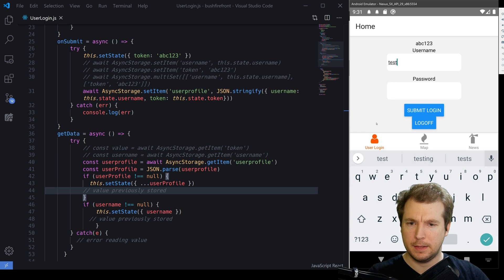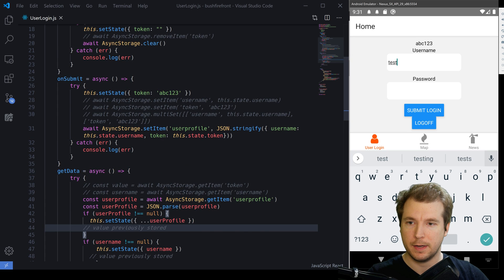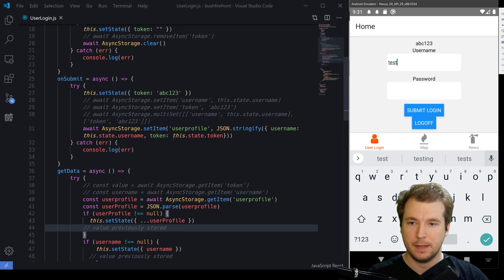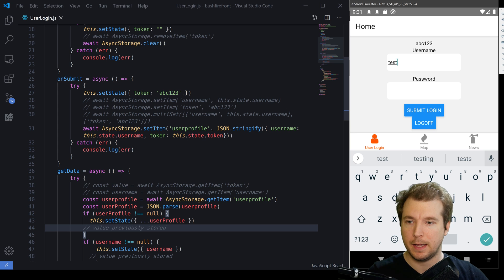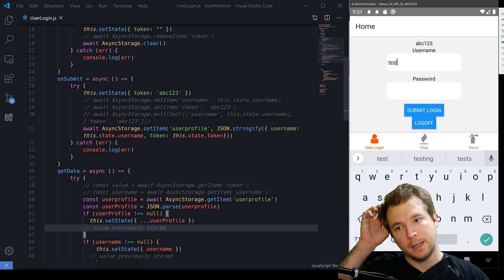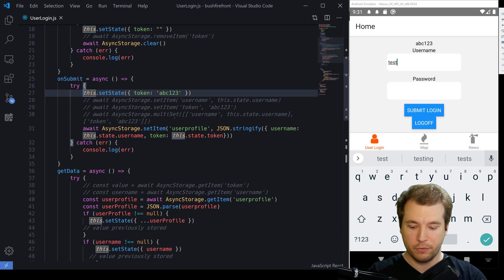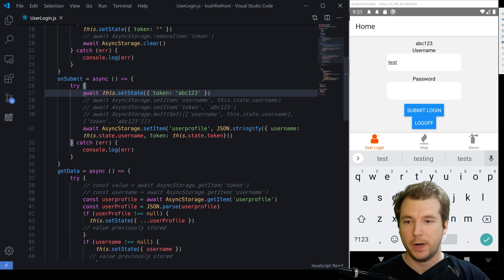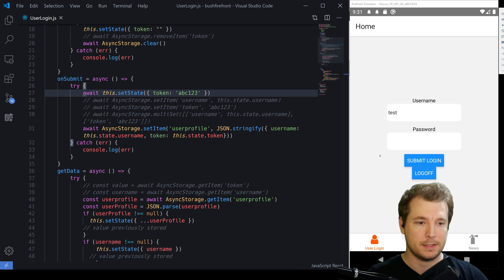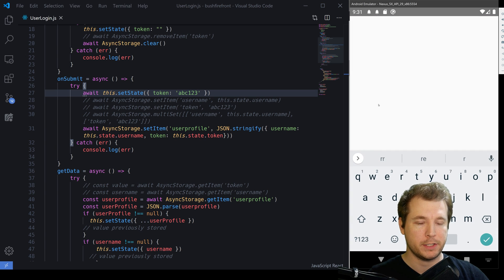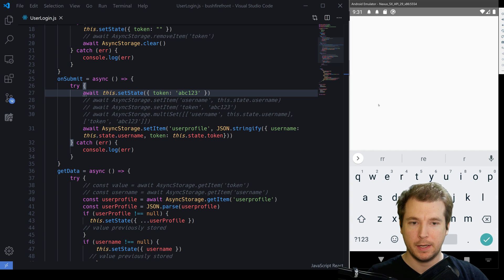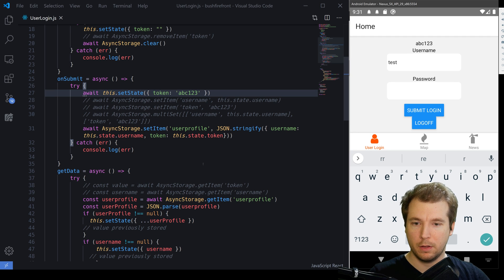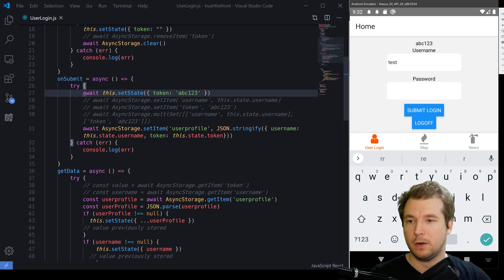And this is because the token currently isn't being set to state. It's happening asynchronously. So in order for that to work, we would also have to await this dot set state. So let's try that one more time and refresh our application and that should work. There we go. So all of that's working.